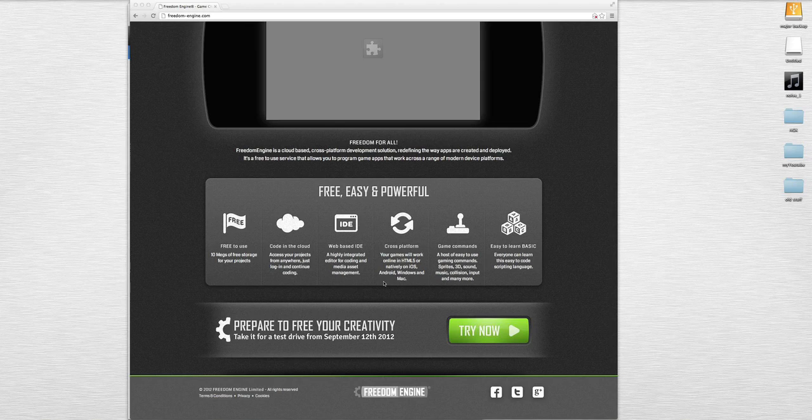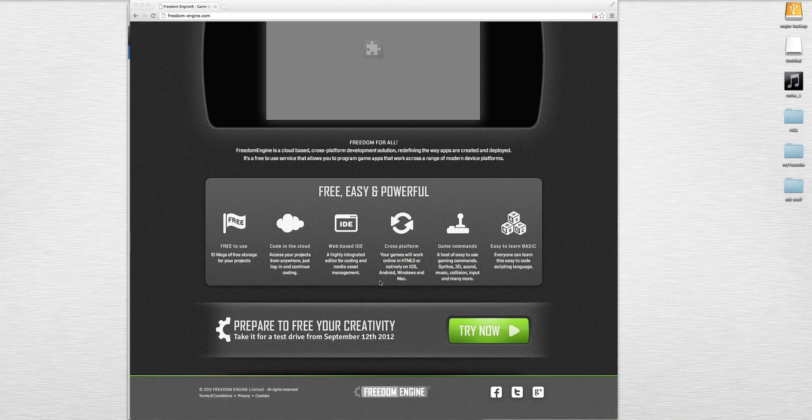Web-based IDE, a highly integrated editor for coding and media system management. Cross-platform - your games will work online in HTML5 or native in iOS, Android, Windows, and Mac.